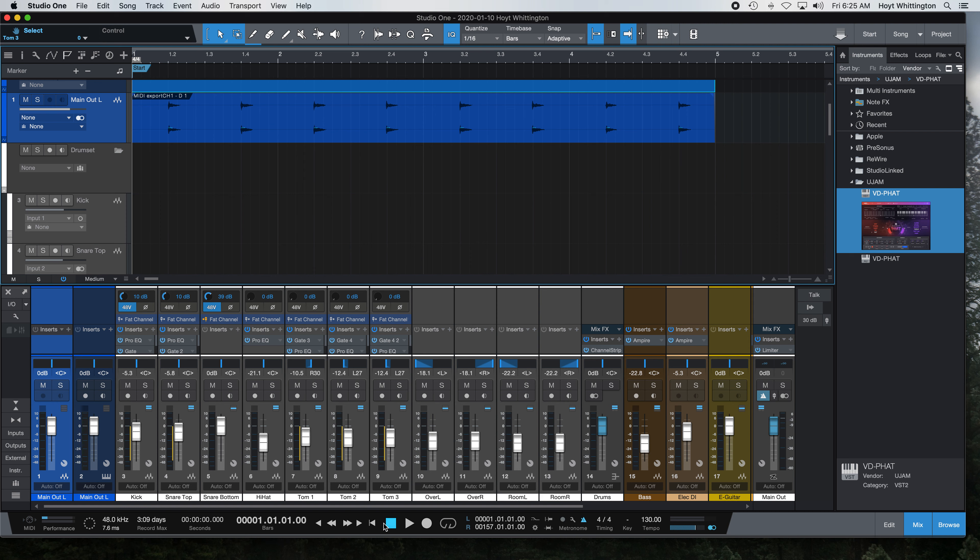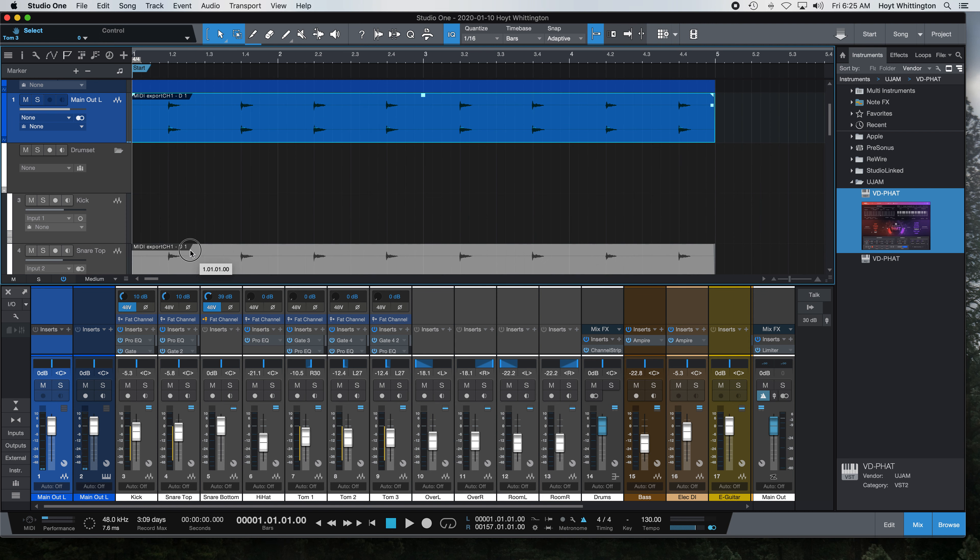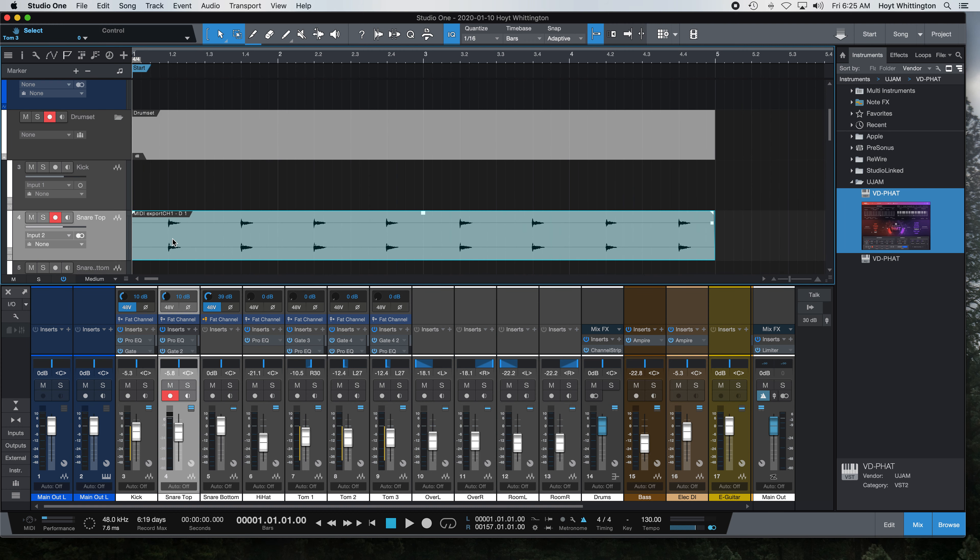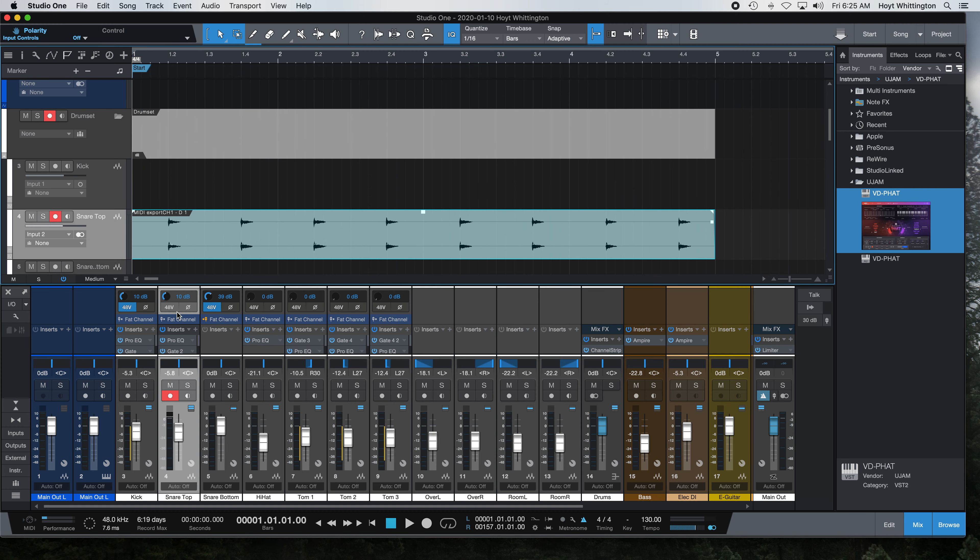So here we go. The snare is now in waveform, so I'm going to take that snare and move it down here. And now I have all the available plugins that PreSonus provides.